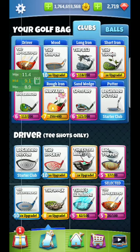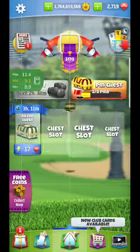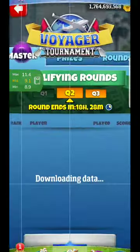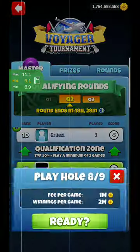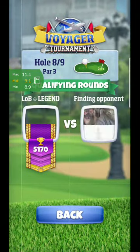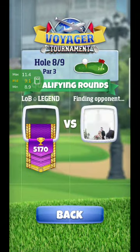Hello everyone, we are back for hole number 8. Setting up my bag and ball — I'm going to use a power three ball. Yesterday I used a Kingmaker, today I'm going to use a Bunny, just to get a little bit of extra wind reduction. I do think this hole is going to benefit greatly from it.